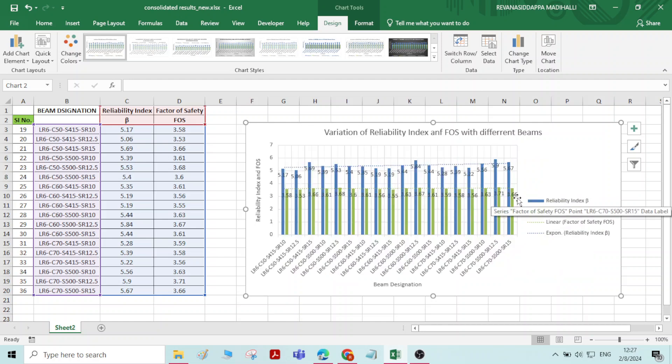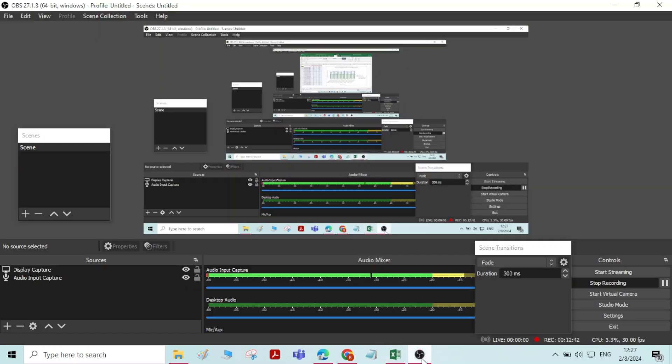So these are all the various options we have with respect to charts and graphs, which is very important for representing the results of a project or results of an experiment. That is all with respect to the preparation of charts and graphs. Thank you.